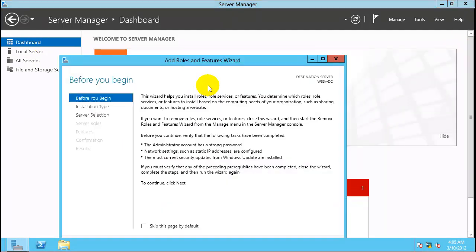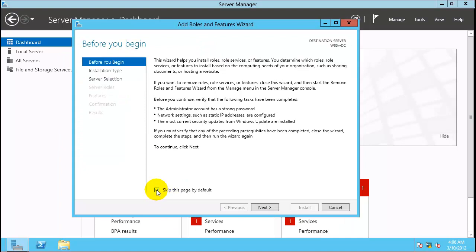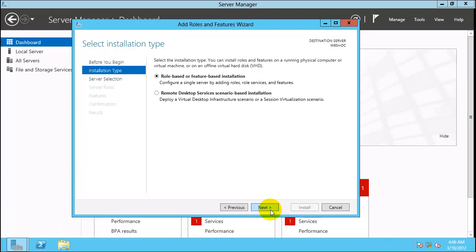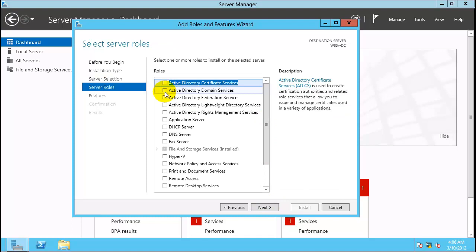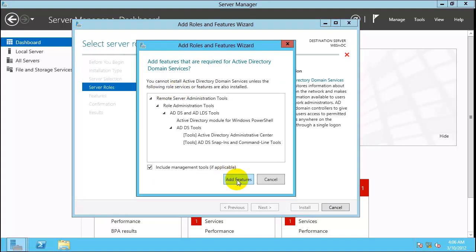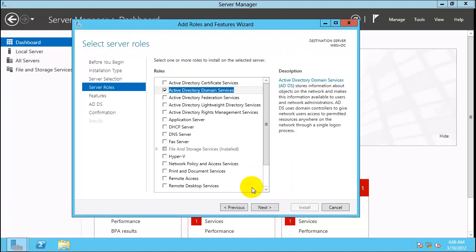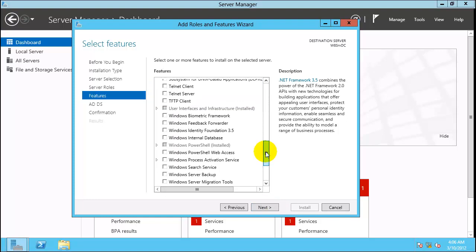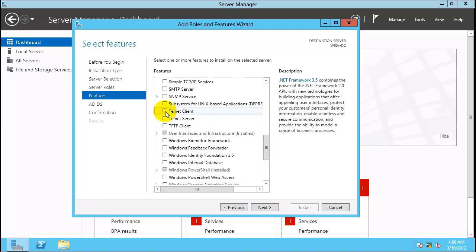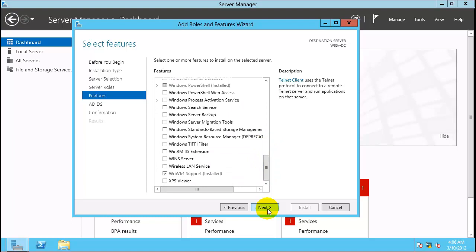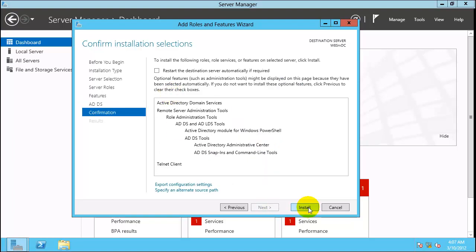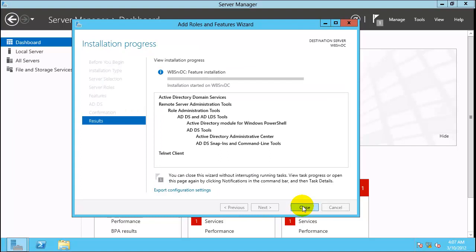Click Add Roles and Features, then click Next through the wizard. Select Active Directory Domain Services and click Add Features. Optionally install the Telnet client if you need to do some troubleshooting — it is not necessary. Click Next and then click Install. Click Close when done.